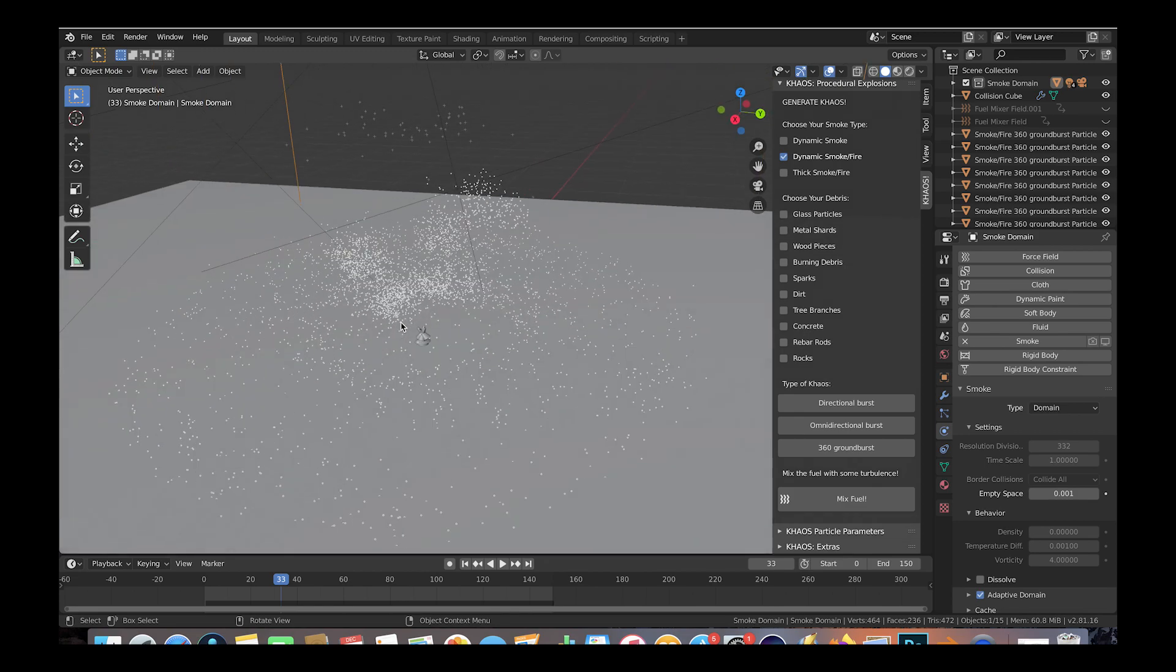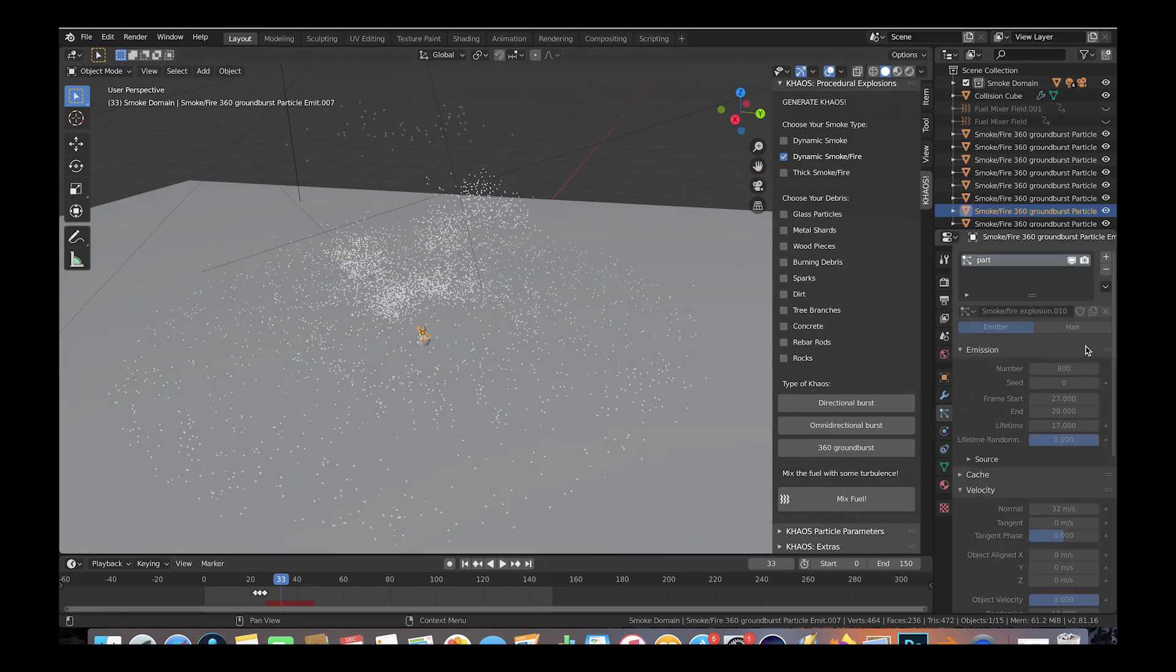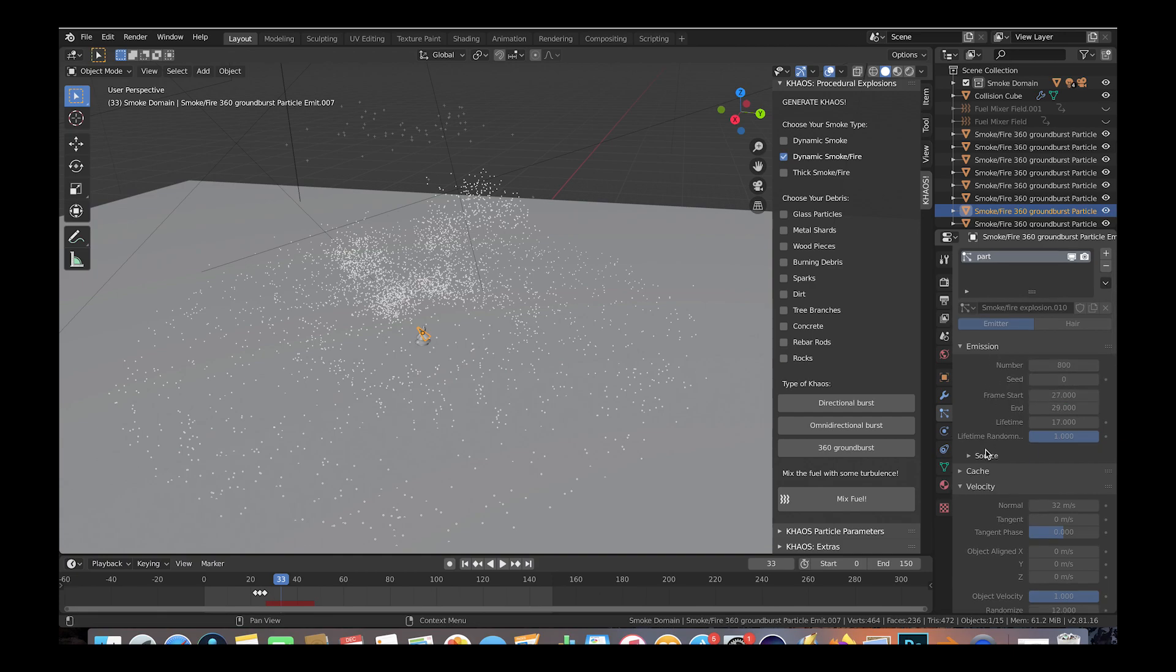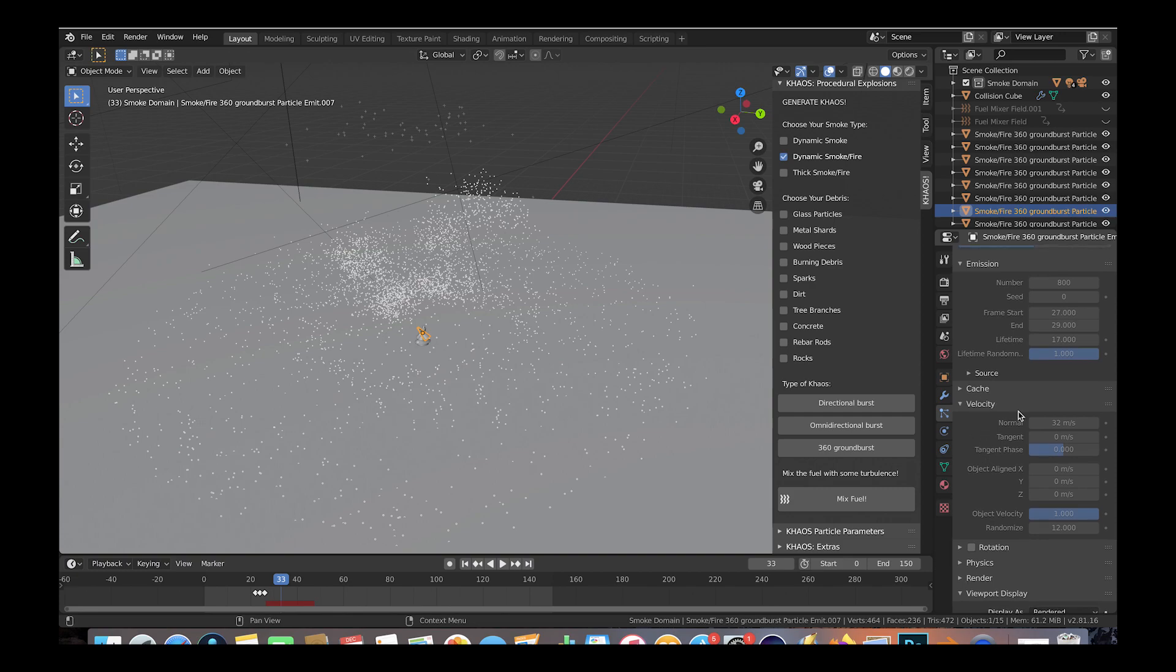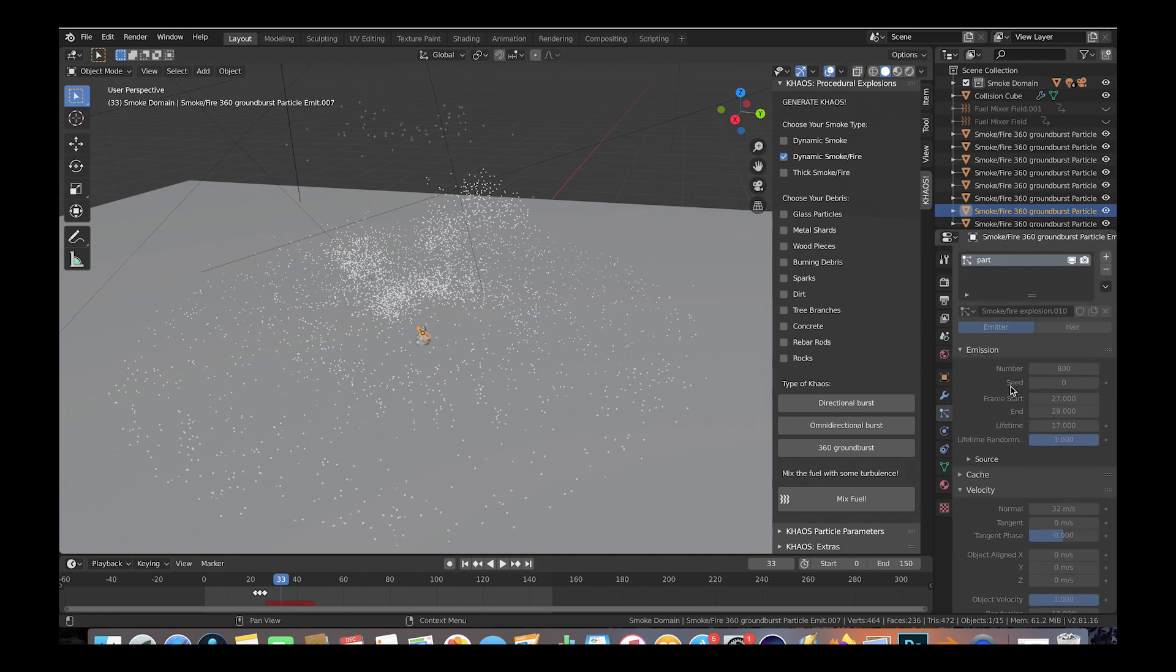In this particular system here, if we click on it and go to the particle tab, we can see that we have 800 particles emitted with a lifetime of 17, which is a pretty long lifetime making this explosion appear larger in scale in combination with the high domain cube resolution of 332.